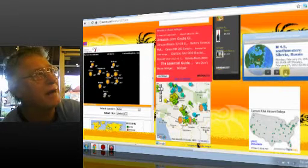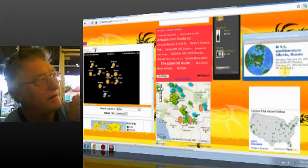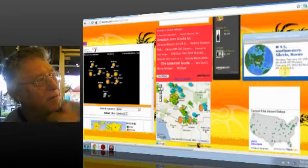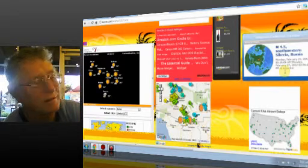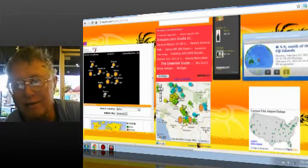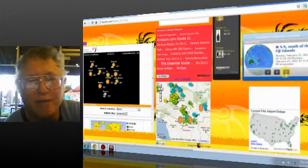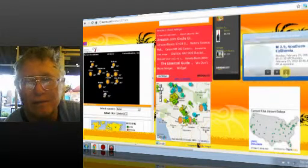You got an A, though, didn't you? On your project. That's right, baby. 4.9, south of the Fiji Islands.